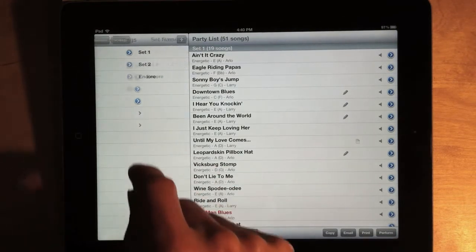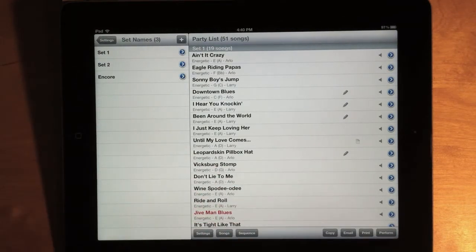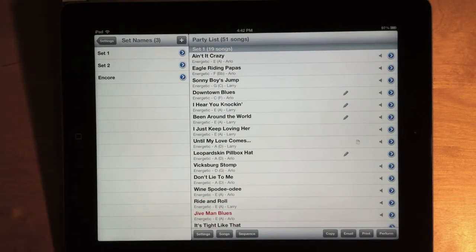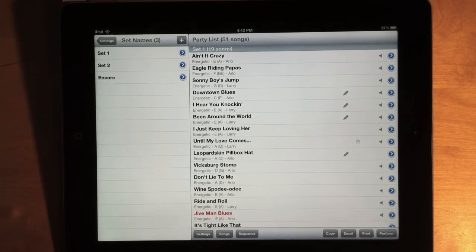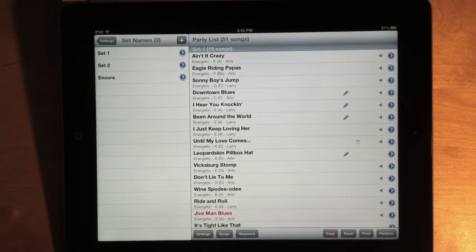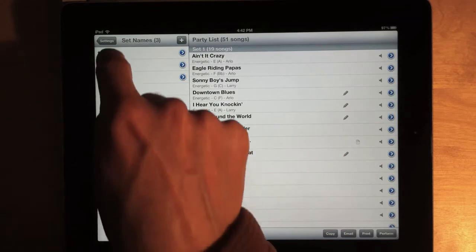And this works similar to Styles, where you can define a list of set names. And then you can apply those set names to the sets in your show. Now, let me show you how this works.